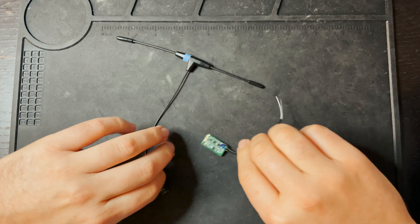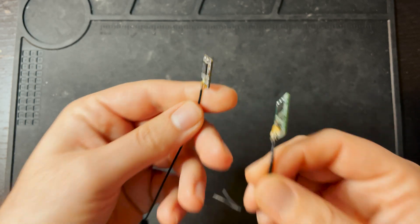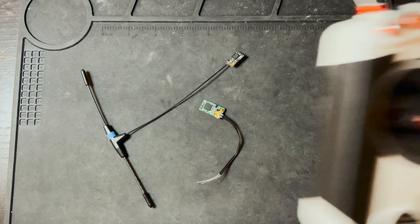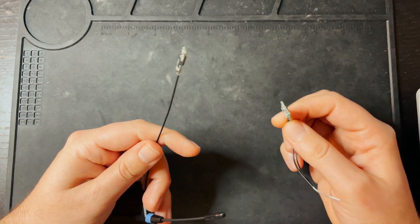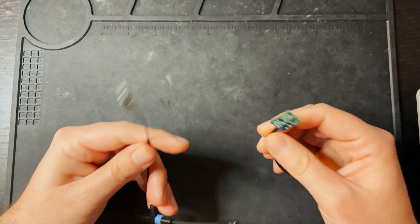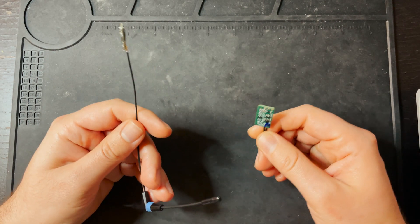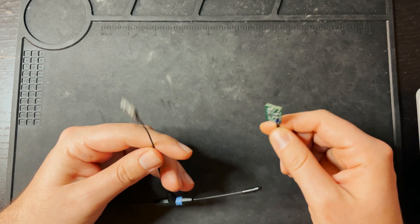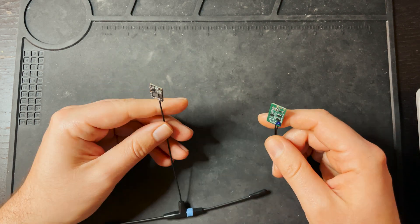Last but not least, we have our receiver. Your receiver is what communicates with your controller. The receiver that you go with will depend on what controller you're using and what kind of range you want to get. There are two largely used frequencies for receivers.